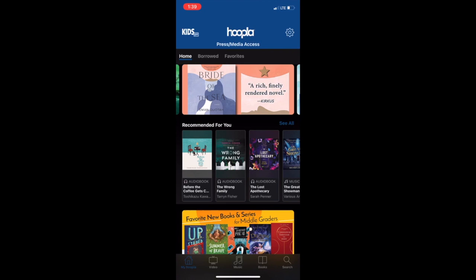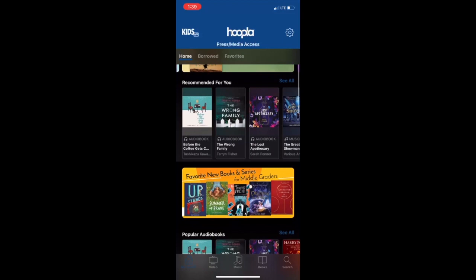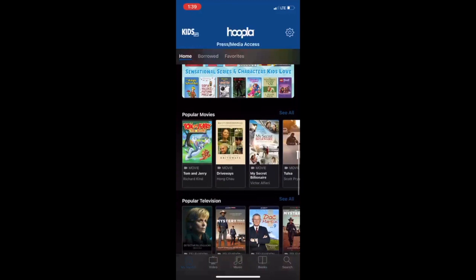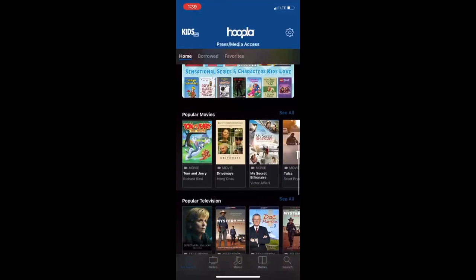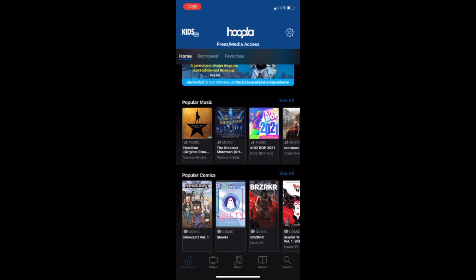Going back to the home screen, let's go through how to check out items you're interested in. On this first screen, Hoopla breaks titles into lists such as recommended for you, popular audiobooks, popular ebooks, movies, music, and comics. At the bottom of the screen, you also have the option to search based on format. Each tab provides lists based on recommended, featured titles, or currently popular content. If there are holidays during that month, you may also find special lists based upon the monthly celebrations.